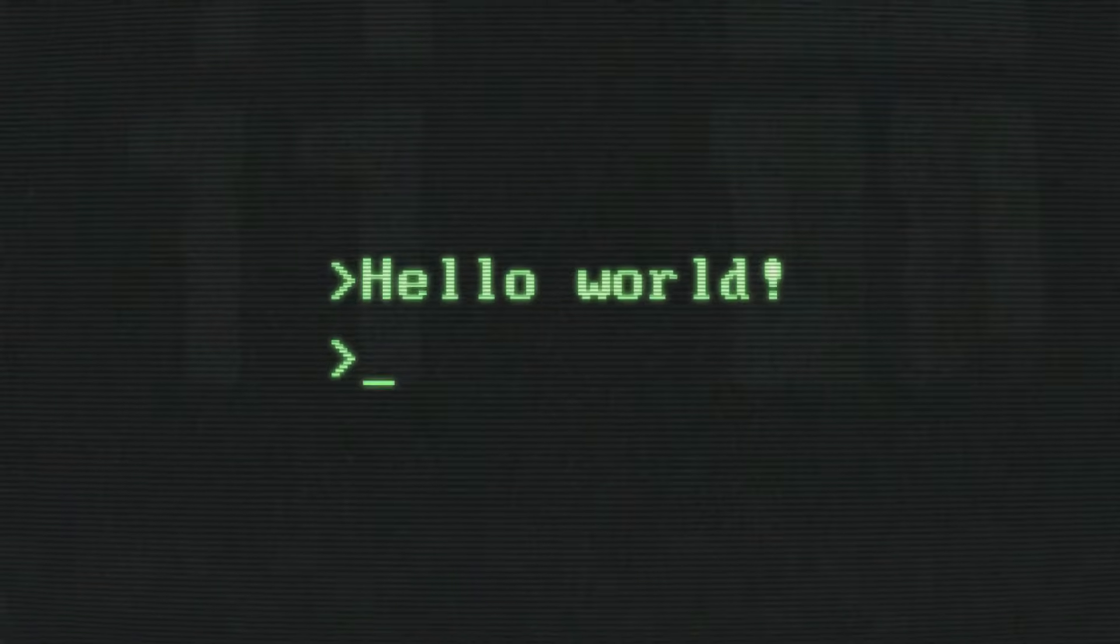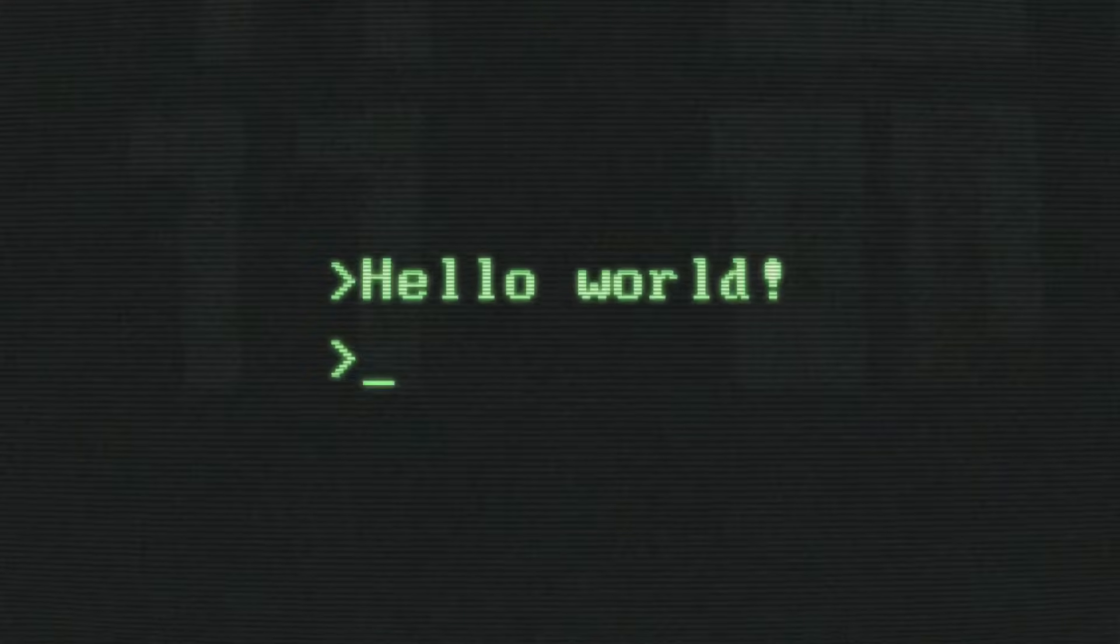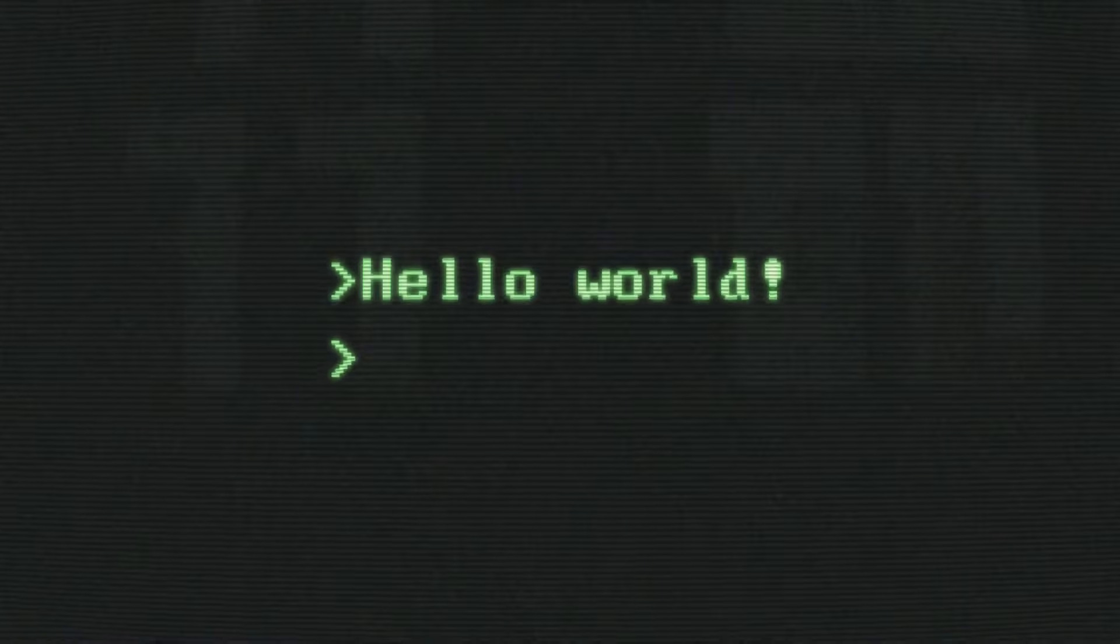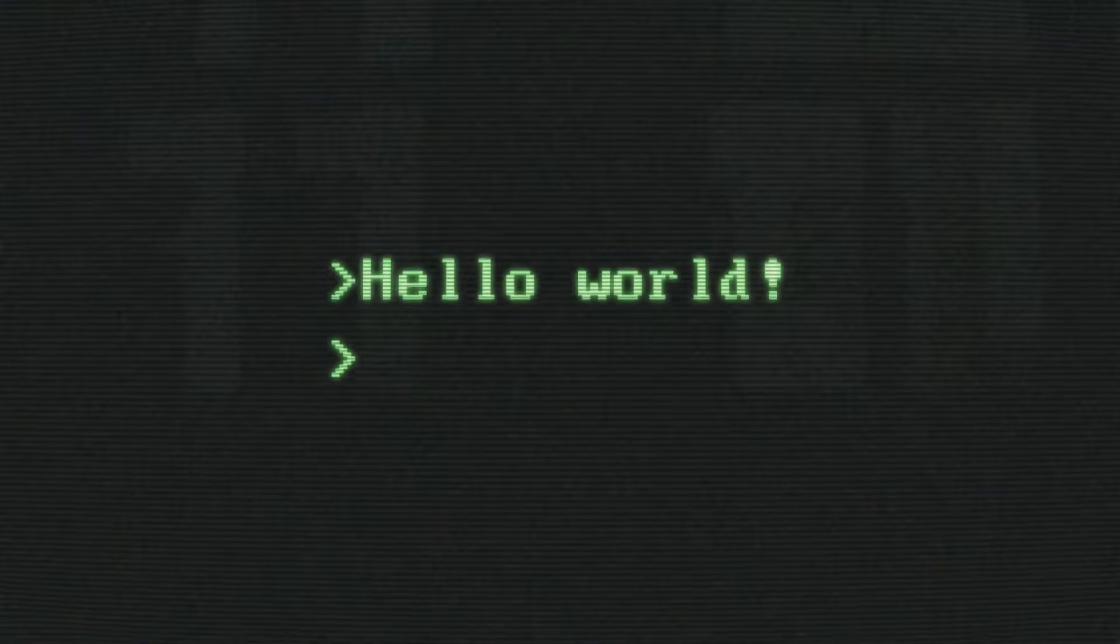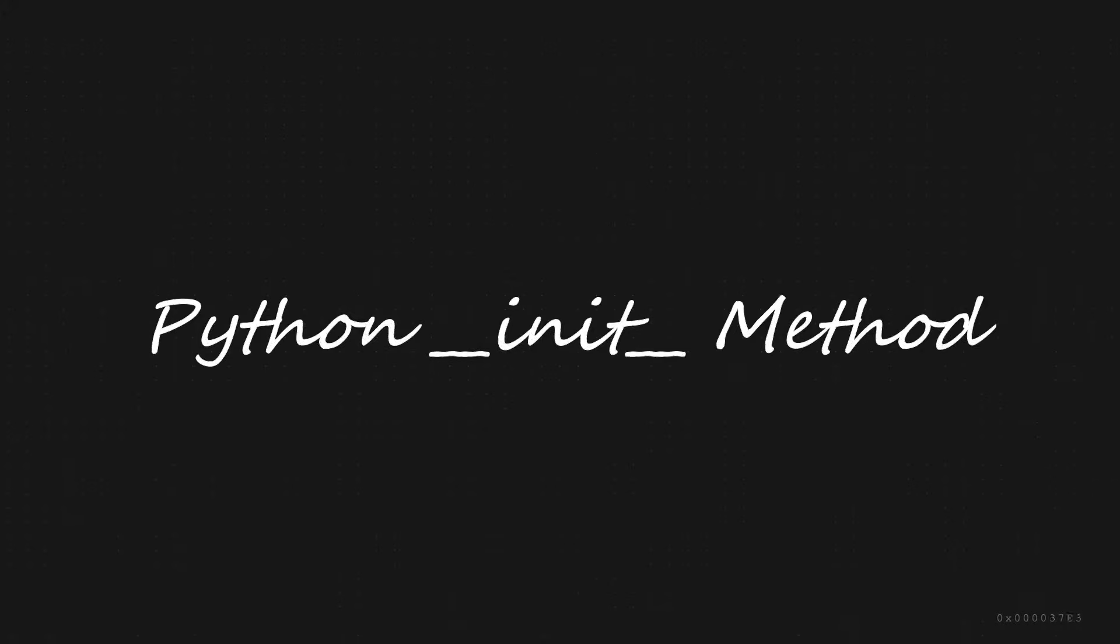Hey, welcome to 2MinutesPy! Today, we have a fundamental topic to discuss that's crucial for understanding Python classes and objects. We're diving deep into the magic method called init in Python. So, let's get started.